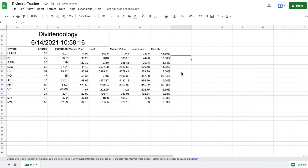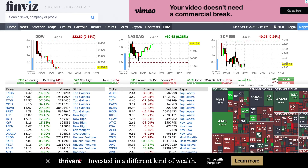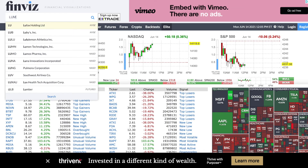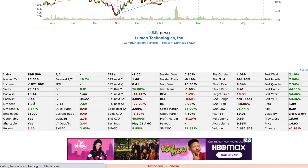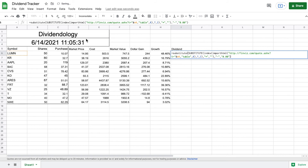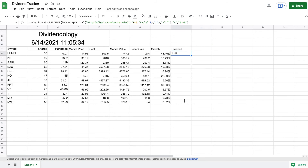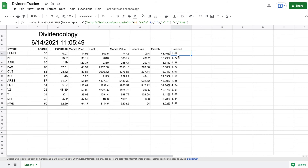This next step is a bit more difficult — we want to pull the dividend amount paid by each stock, which requires importing HTML. We head over to finviz.com, look up the company, scroll down, and find how much the company pays in dividends. I'll put this IMPORTHTML formula into Google Sheets — it's a complicated formula and will be posted in the description. When I hit enter, it pulls the dividend amount, and dragging it down does the same for all companies.